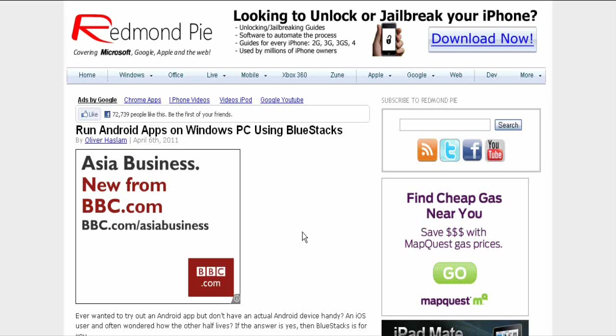Have you ever wanted to try out an Android app but do not have an actual Android device handy? An iOS user has often wondered how the other half lives. If the answer is yes, then BlueStacks is for you.